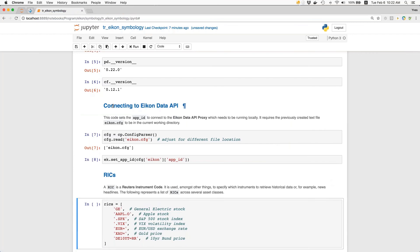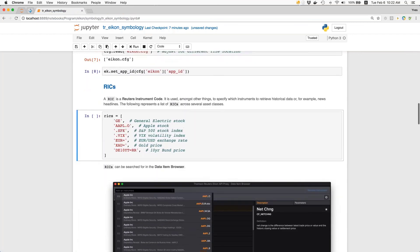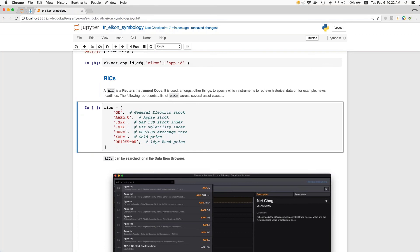We already encounter here in the first real code cell about the topic symbology a few selected RICs across several asset classes. You see here in this Python list, for example, RICs for stocks like General Electric or Apple, also the S&P 500 stock index, VIX volatility index, EURUSD exchange rate, gold price, and the 10-year German Bund price. These are just a select few — of course there are many more. RICs can be searched for, for example, in the data item browser.